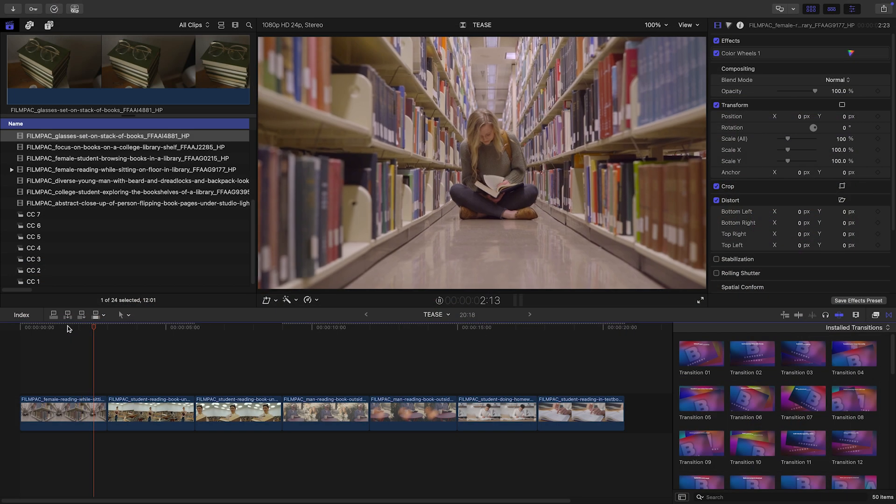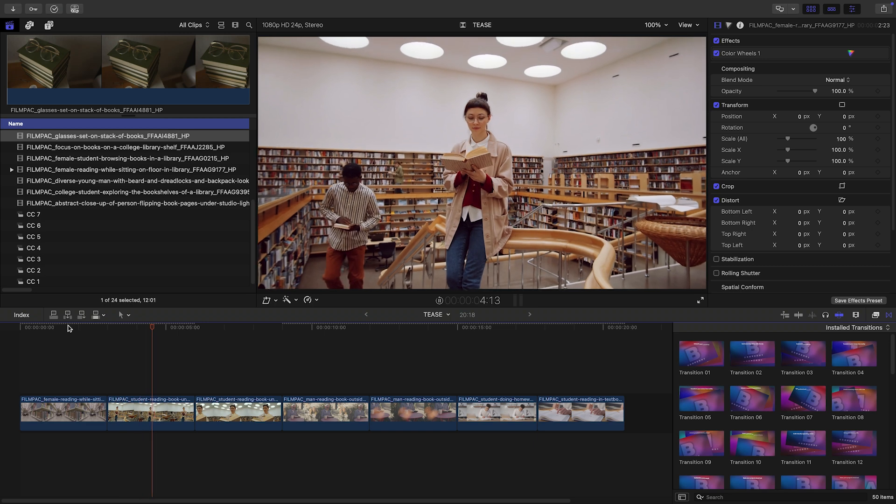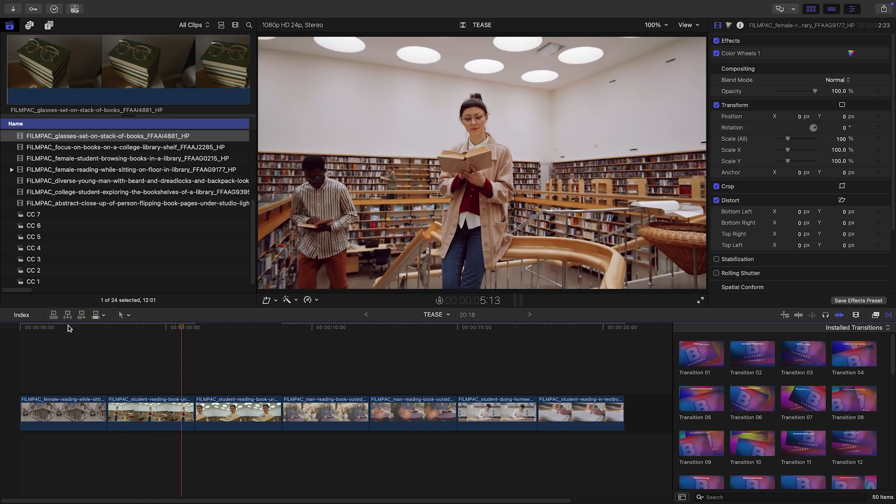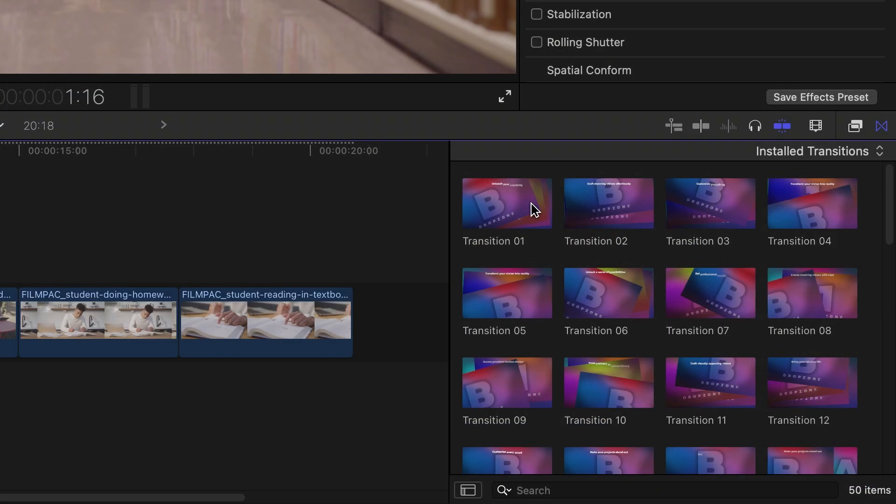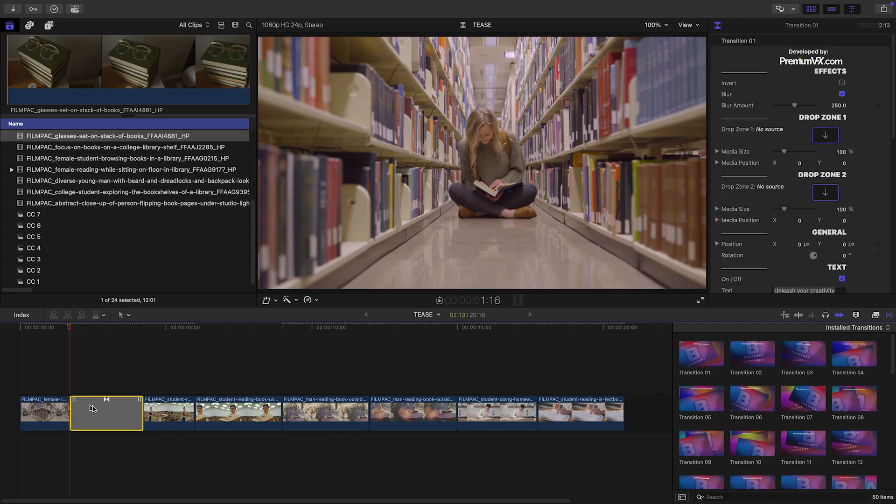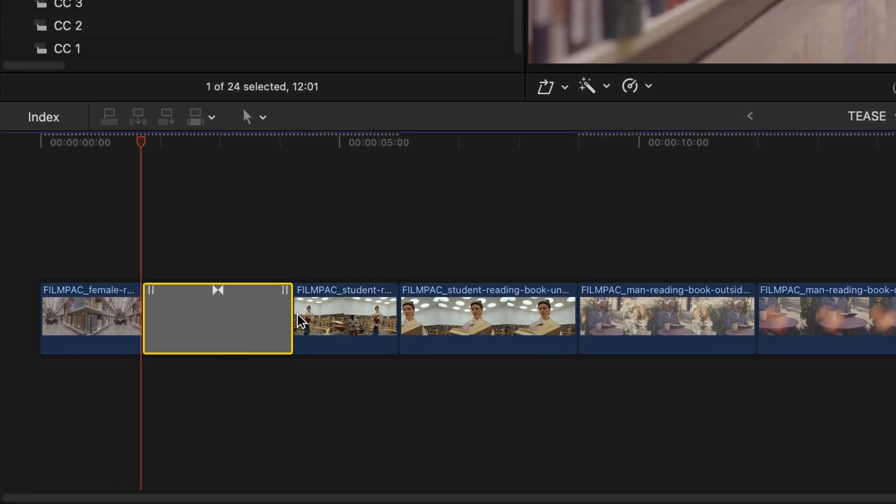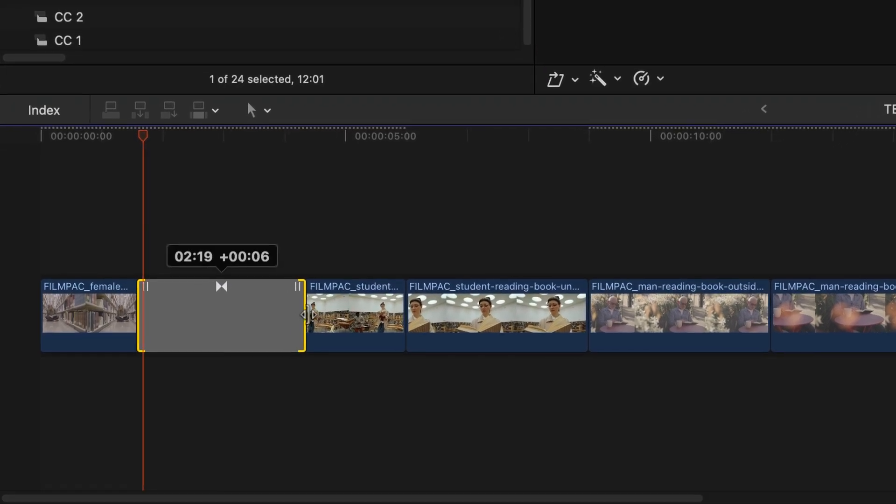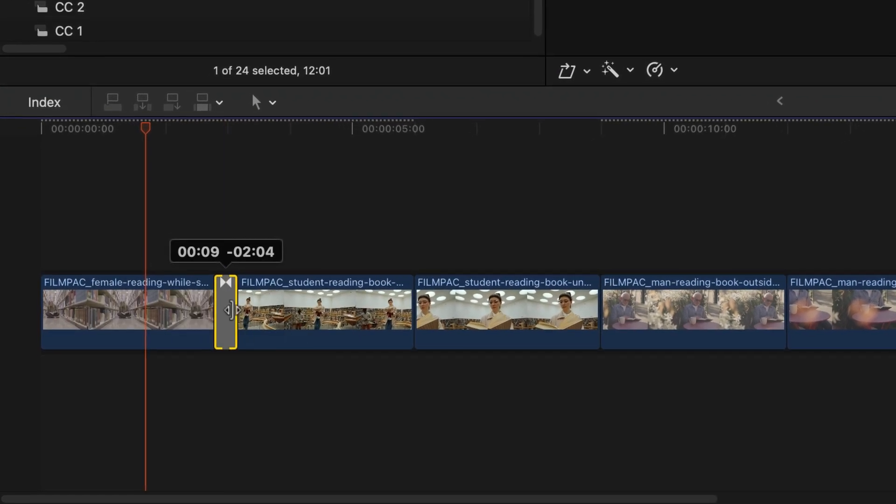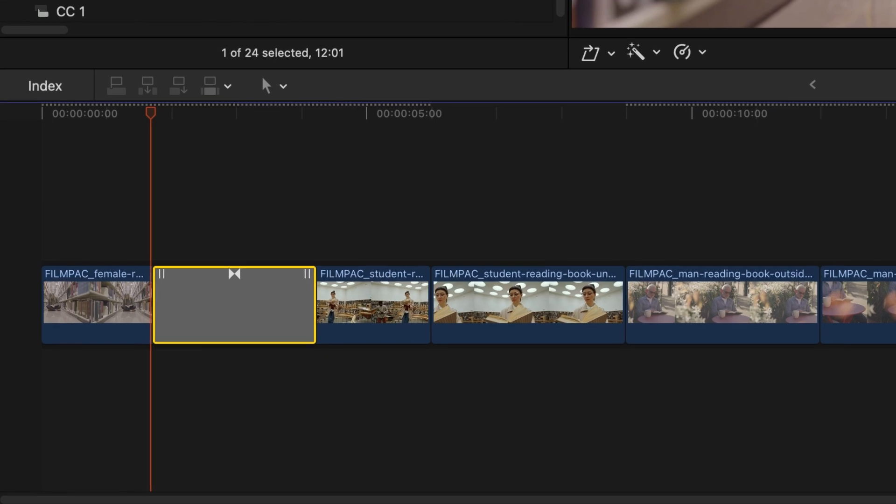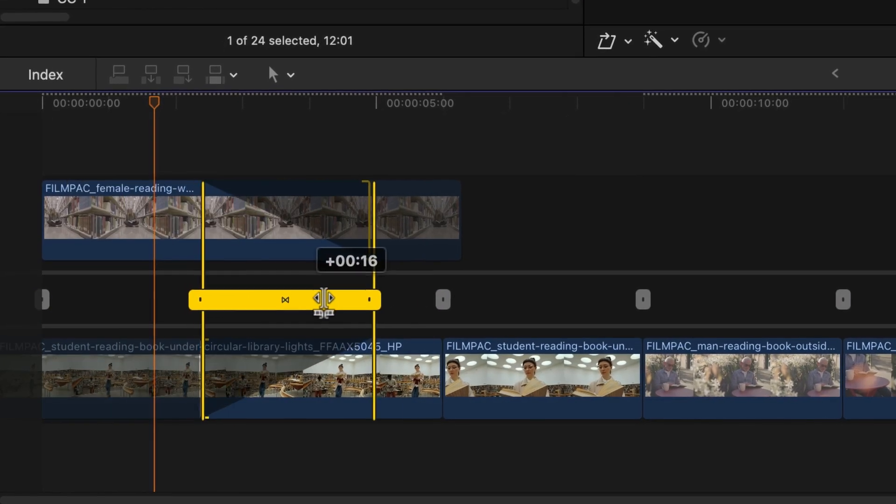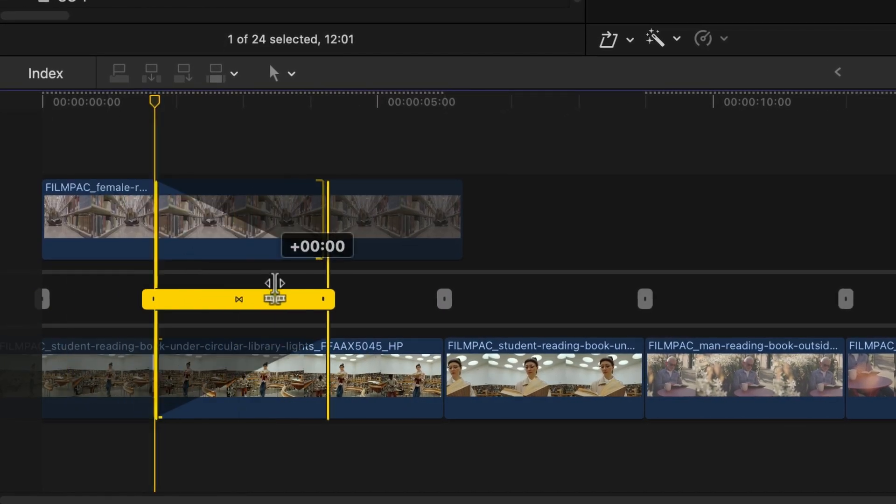I've got some footage that Page Turn Transitions would be perfect for. I'll drag Transition 1 onto my first cut. As with any Final Cut Pro Transitions, shorten or lengthen them by dragging, and double-click to make finer edits in the Precision Editor.